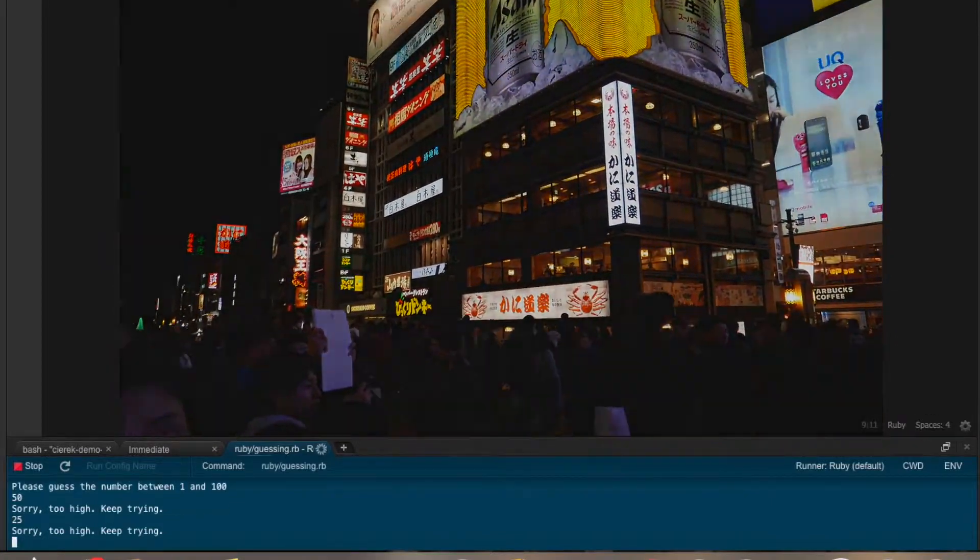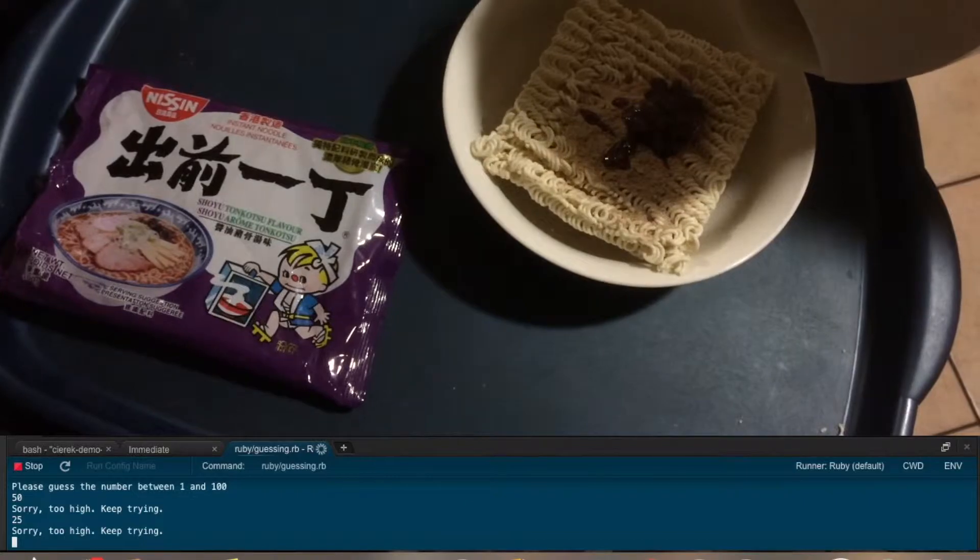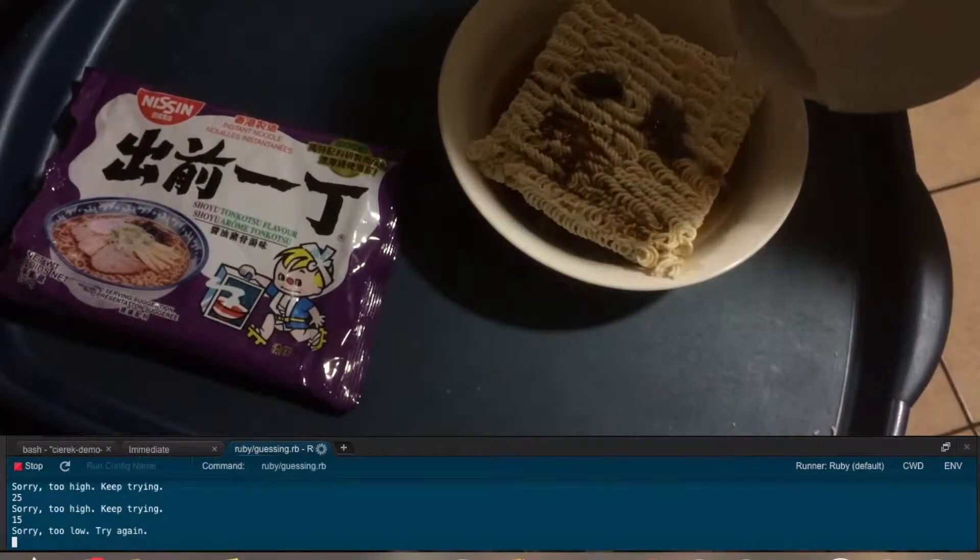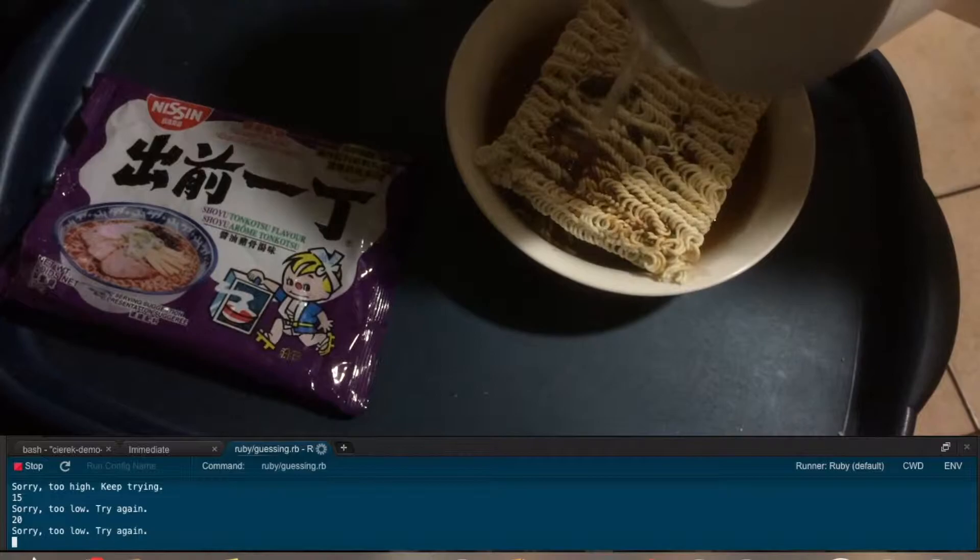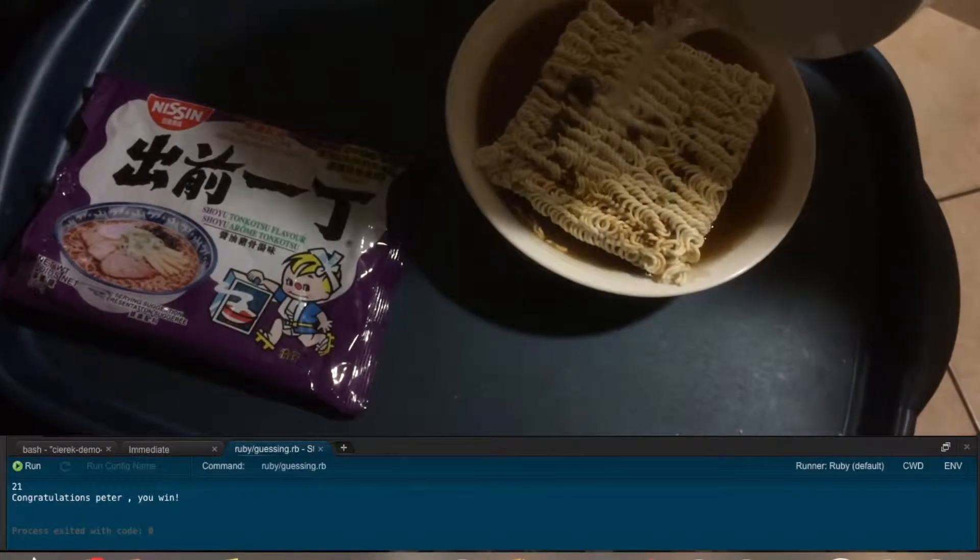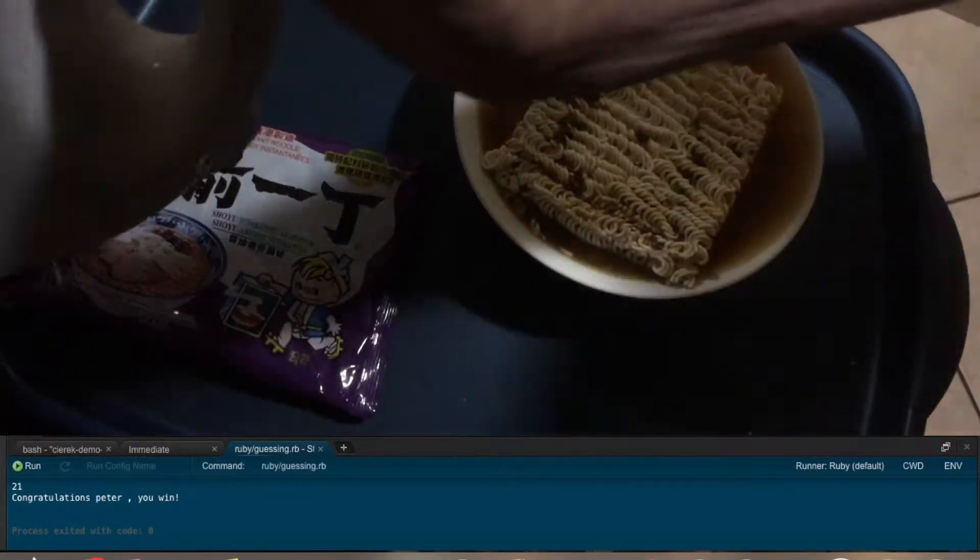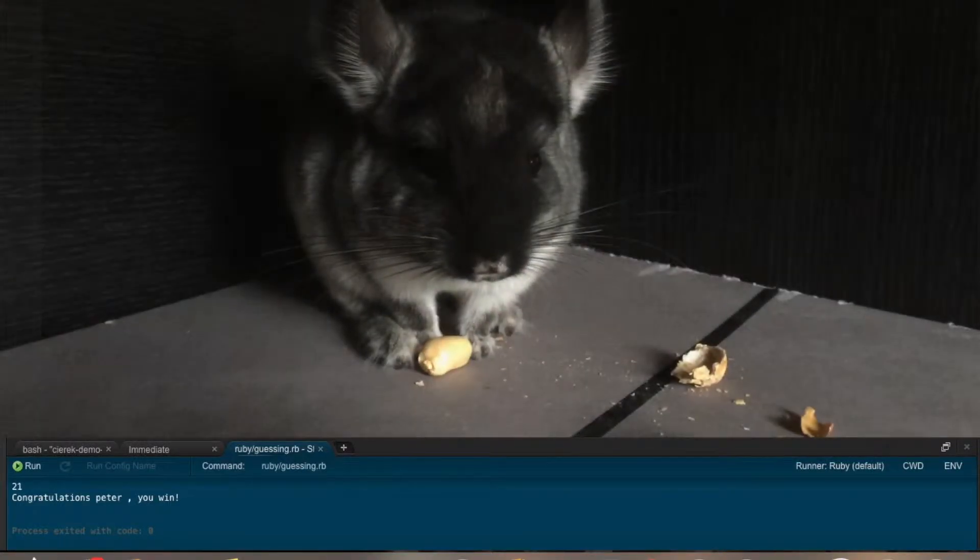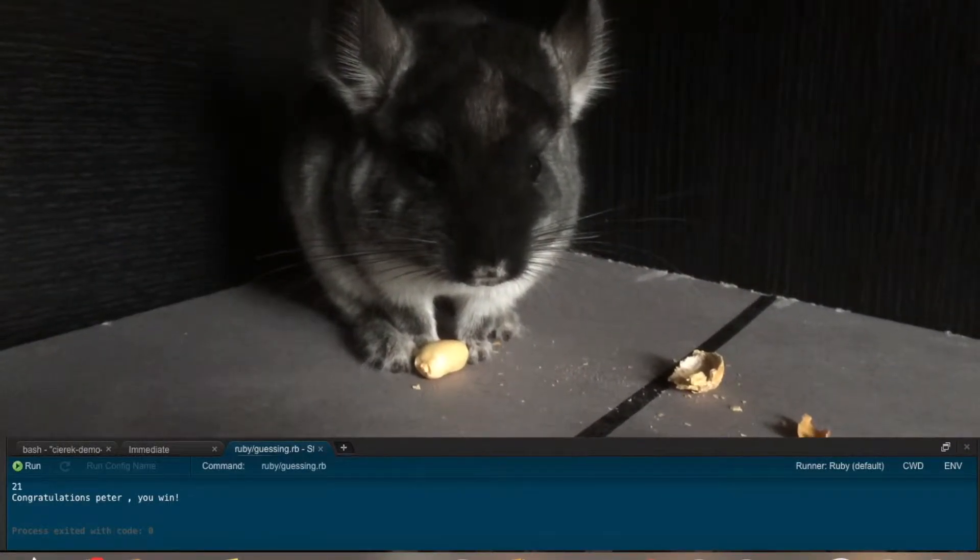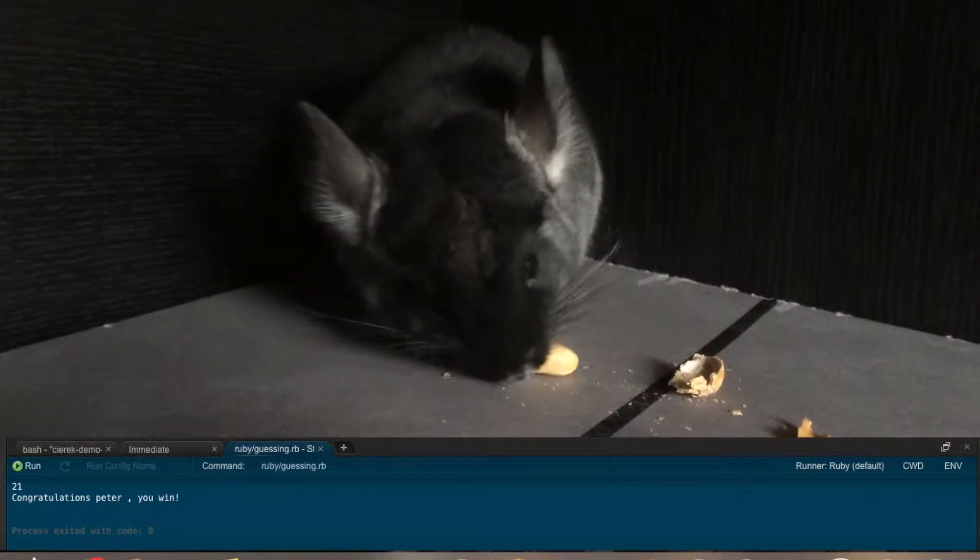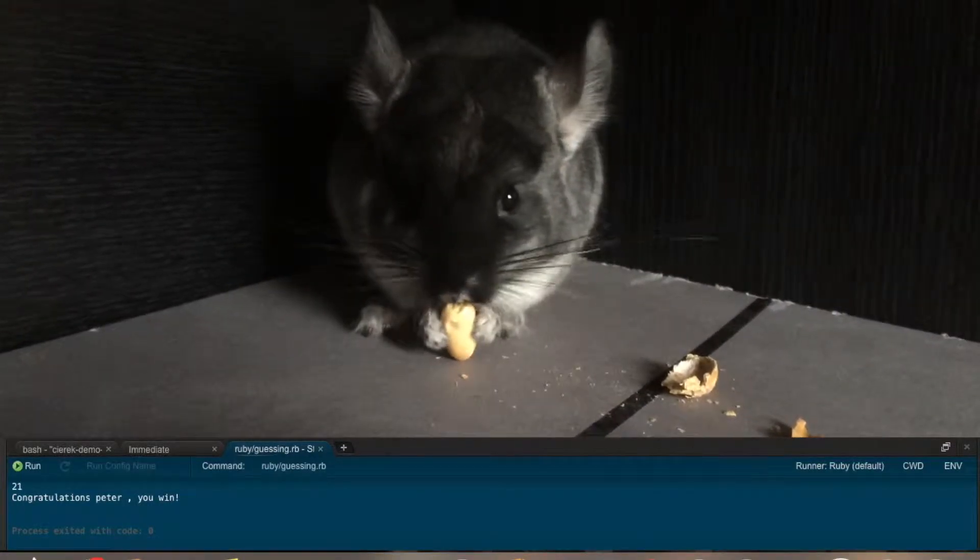And while the user is answering the question, it should give a hint - is it too low or too high? And if he guesses correctly, then it should just write 'you won' or something like this. So this is quite a simple program, but you can learn a lot from this.